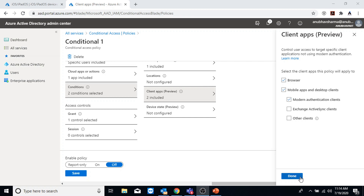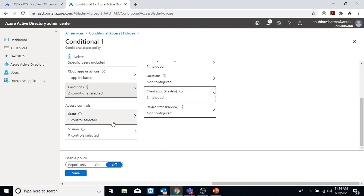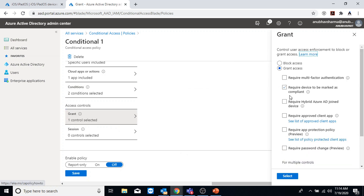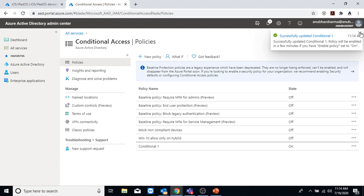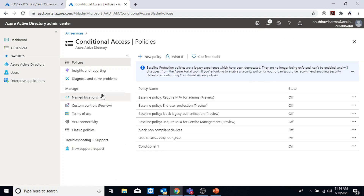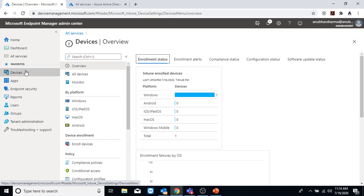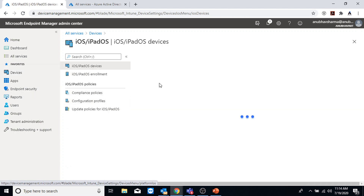Under Grant, I will select require device to be marked as compliant. So the device will only be able to access Office 365 company data when it is marked compliant. For it to be marked compliant it has to be enrolled first. Once this conditional access policy is on and I try to access my email, it will ask me to register my device so that it can check the compliance policy.